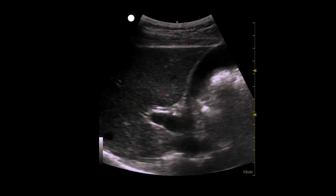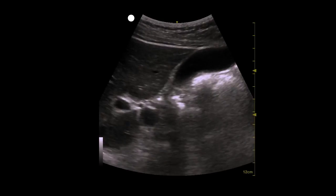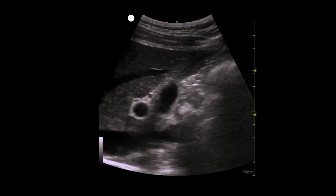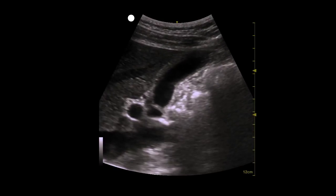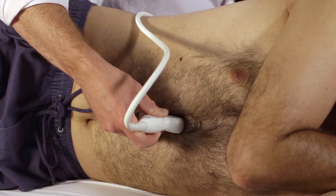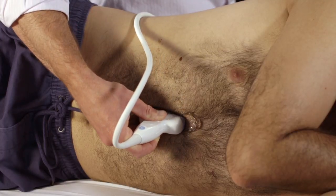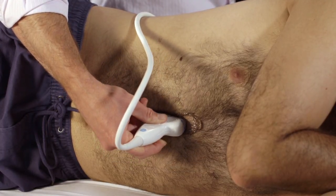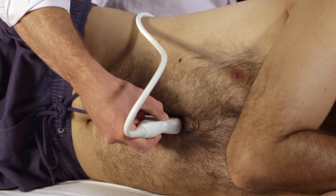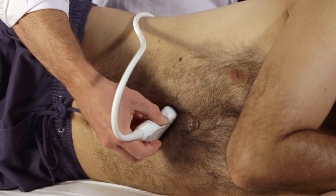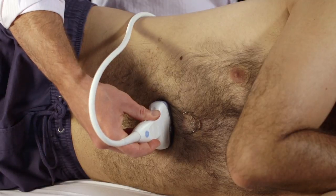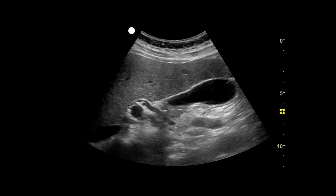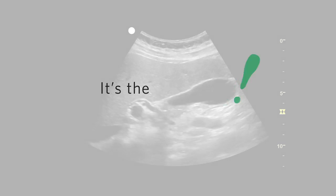Remember that the gallbladder may have any orientation — it will not necessarily lie in longitudinal. Thus, you may need to tilt and rotate the probe clockwise or counterclockwise with fine movements until the gallbladder is seen in its true long axis. You can confirm that it is the gallbladder by finding the exclamation point sign.